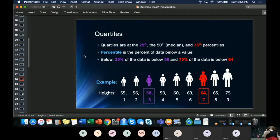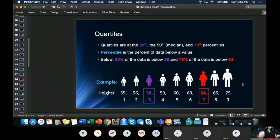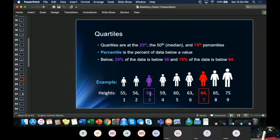We have percentiles and quartiles. The difference is that a quartile is just a name for the 25th, 50th, and 75th percentiles. A percentile describes a specific data point — for example, using heights, 58 inches is the 25th quartile, meaning that 25 percent of the data in your dataset is below this value.